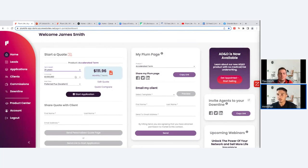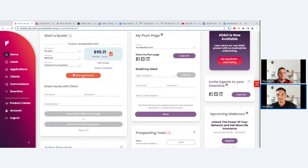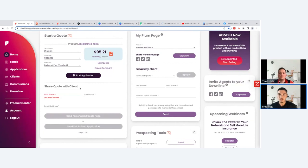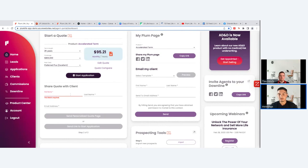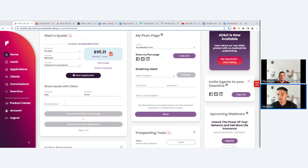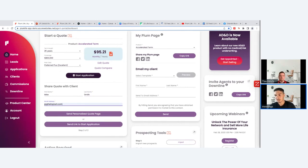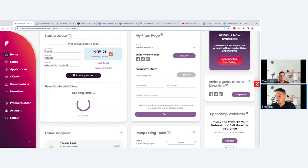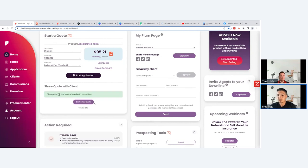From the quote screen, you can change the term length and the premium updates right away. You can lower the coverage amount and the premium gets updated immediately. Once you've decided on a quote you and your client are happy with, you can start the application as the agent, or you can send the quote out to the client. Fill in the prospect's first name, last name, and email, then hit 'Send Personalized Quote Page.'